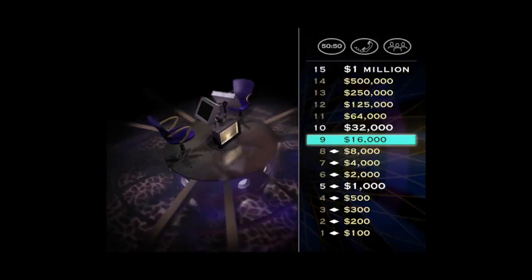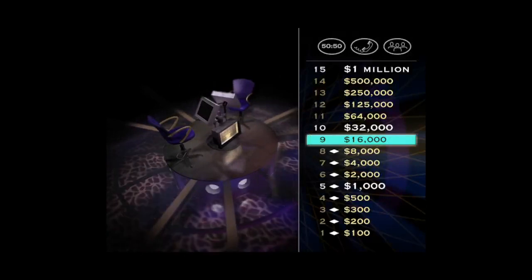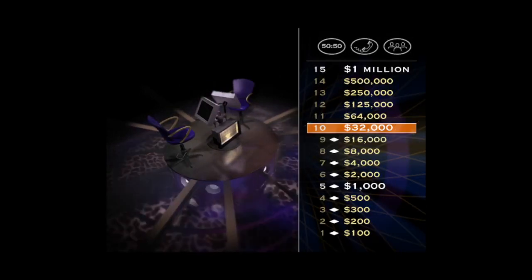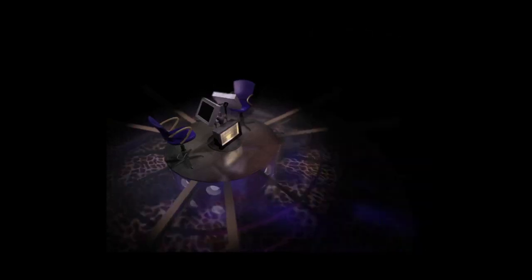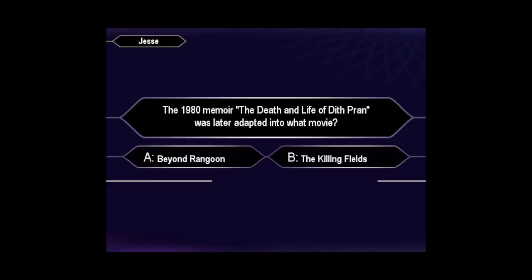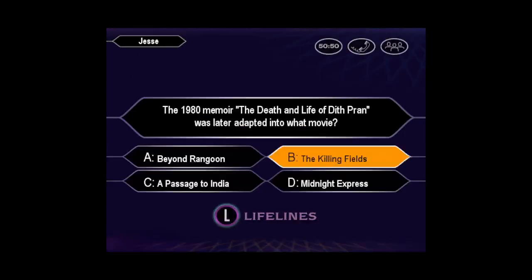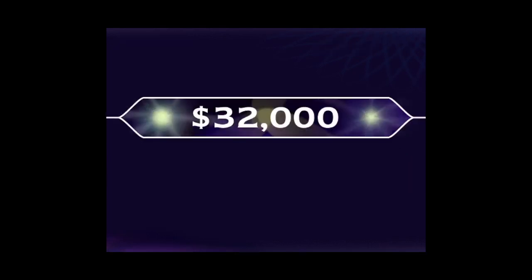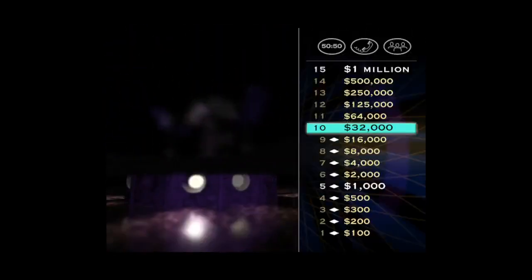Hey, we're getting into some decent money here. One more correct answer and you'll be assured of winning at least $32,000. Let's play. Want to go ahead and make that your final answer? Pretty sure it's B, huh? You're right.